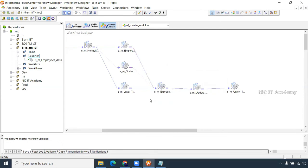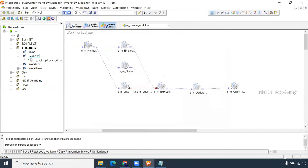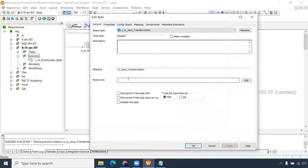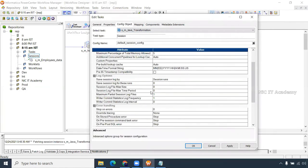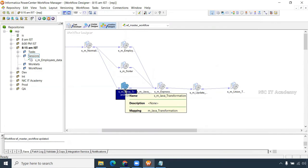We are making status equal to succeeded for all the sessions. Double-click on each one. If the session got failed and the parent fails, always in the config object make stop on error equal to one. We are making stop on error equal to one — let me explain why in real time.